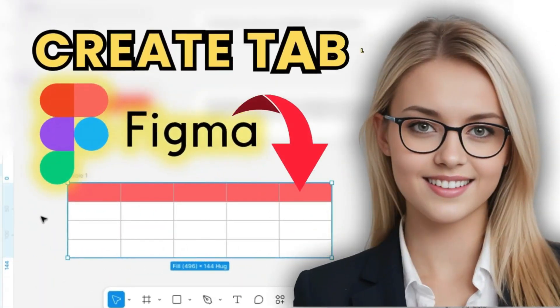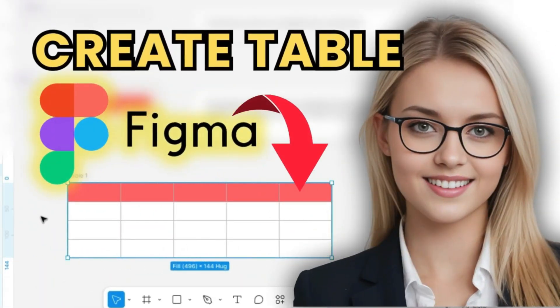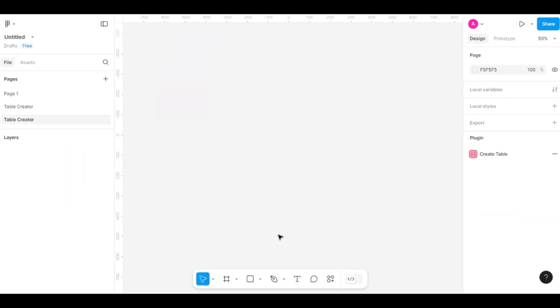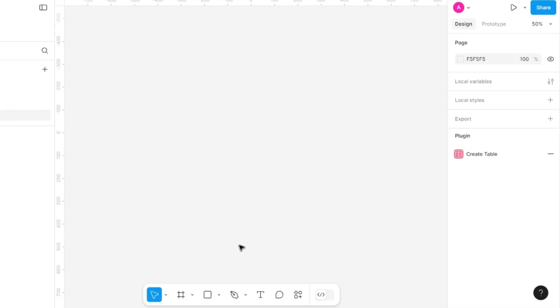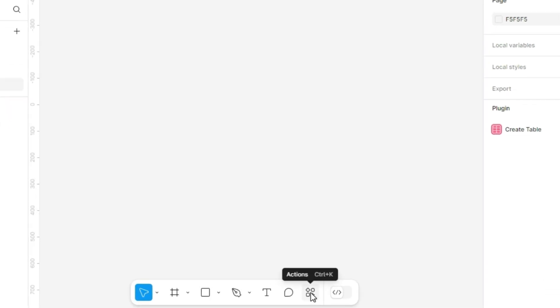In this video, I'll show you the fastest way to create tables in Figma, no need to do it manually. Instead of building a table from scratch, let's use a plugin to make the process easier.